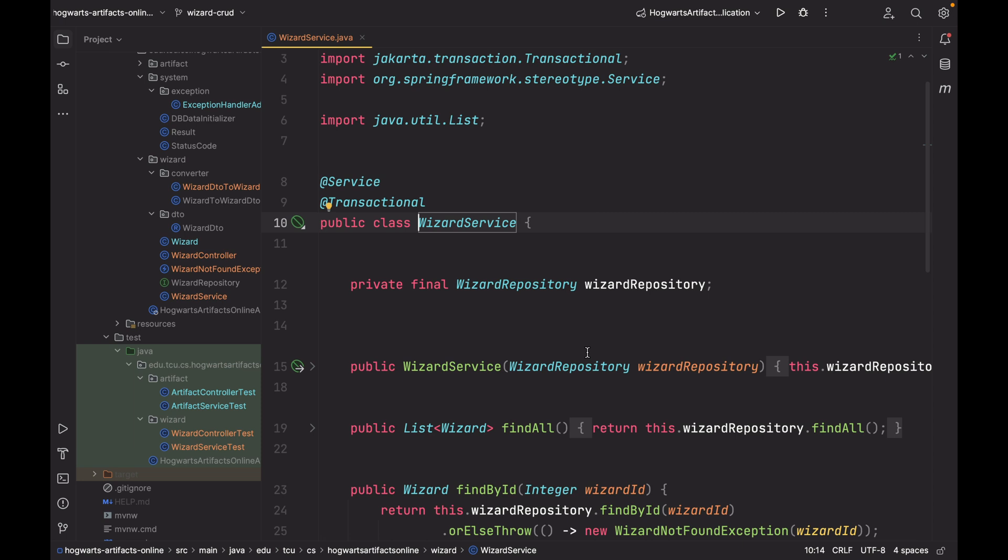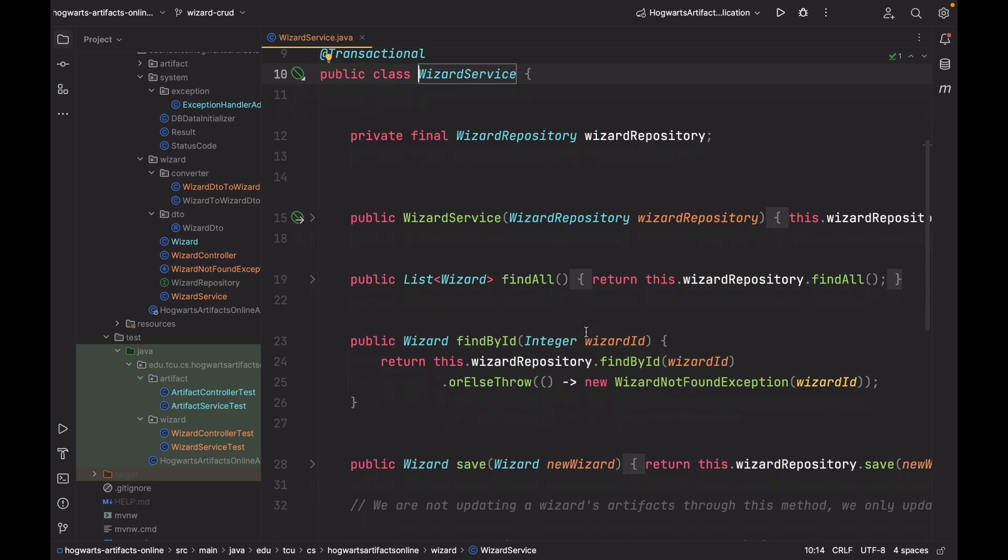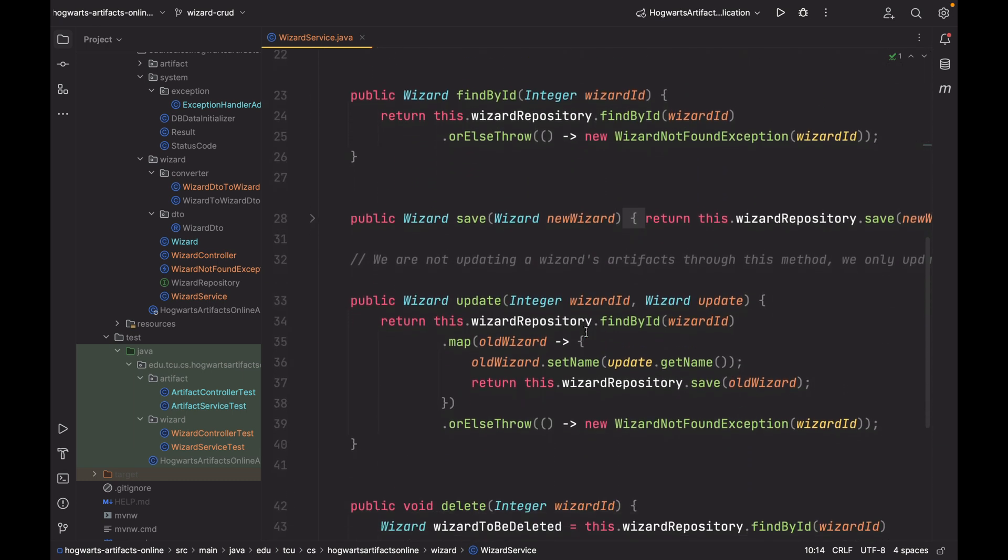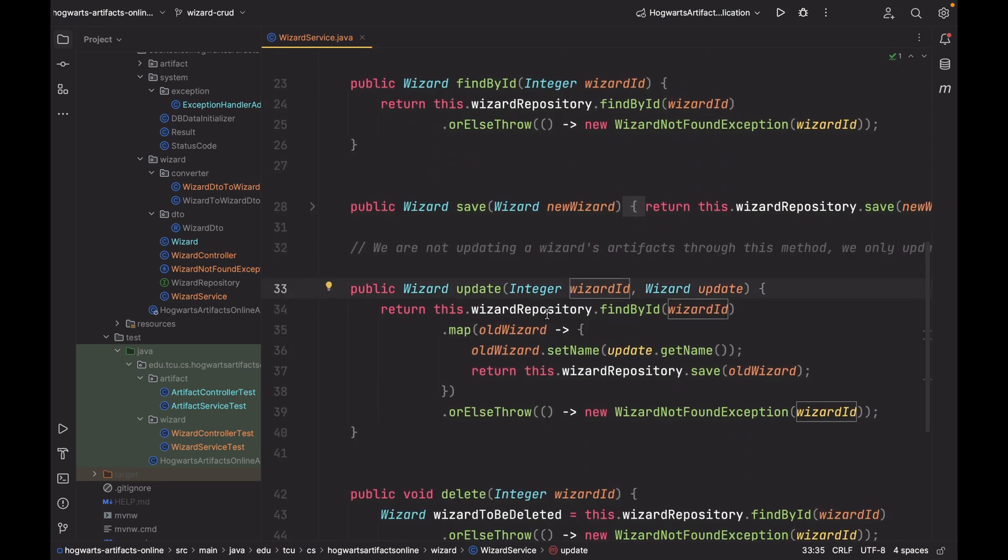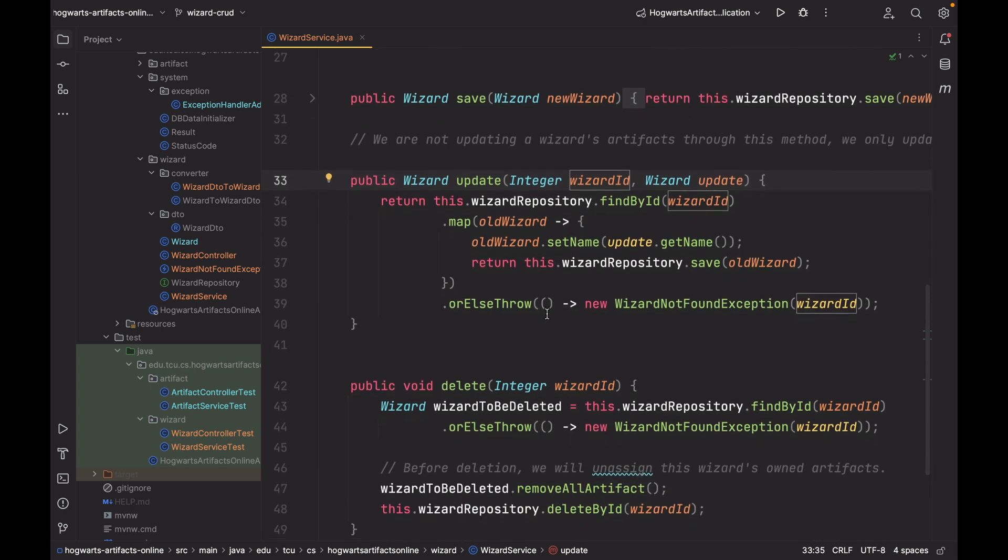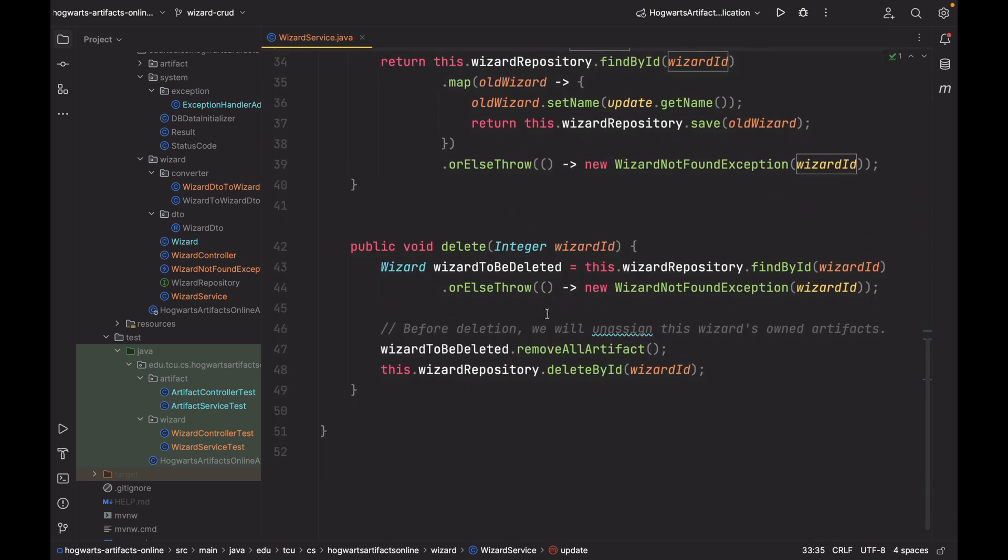For WizardService, here we inject WizardRepository. This is findAll. FindById. Save. Update. Delete.